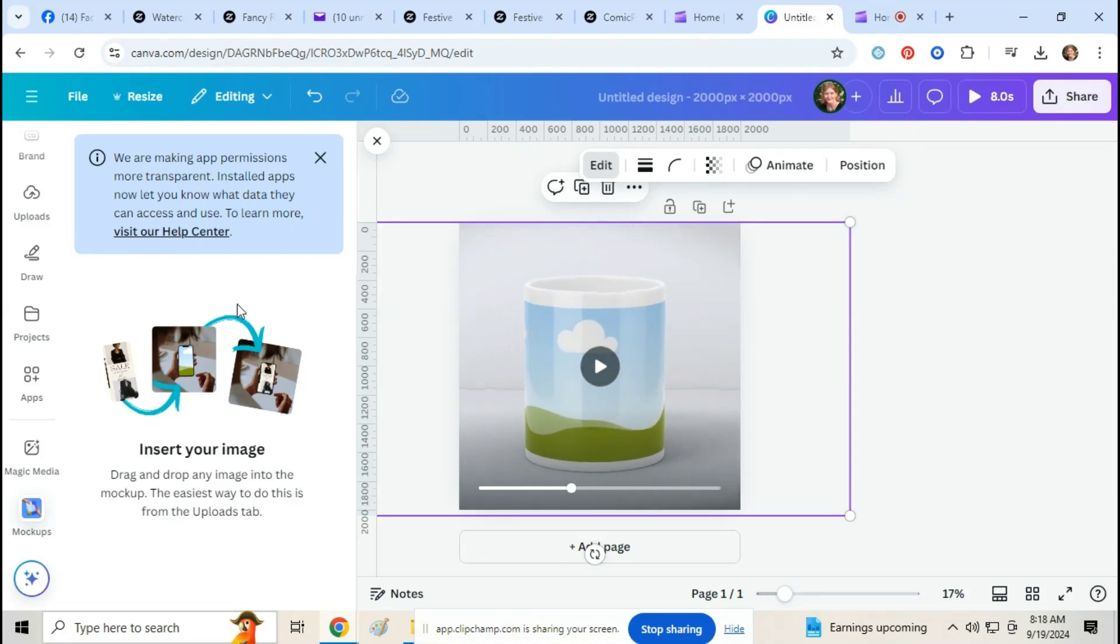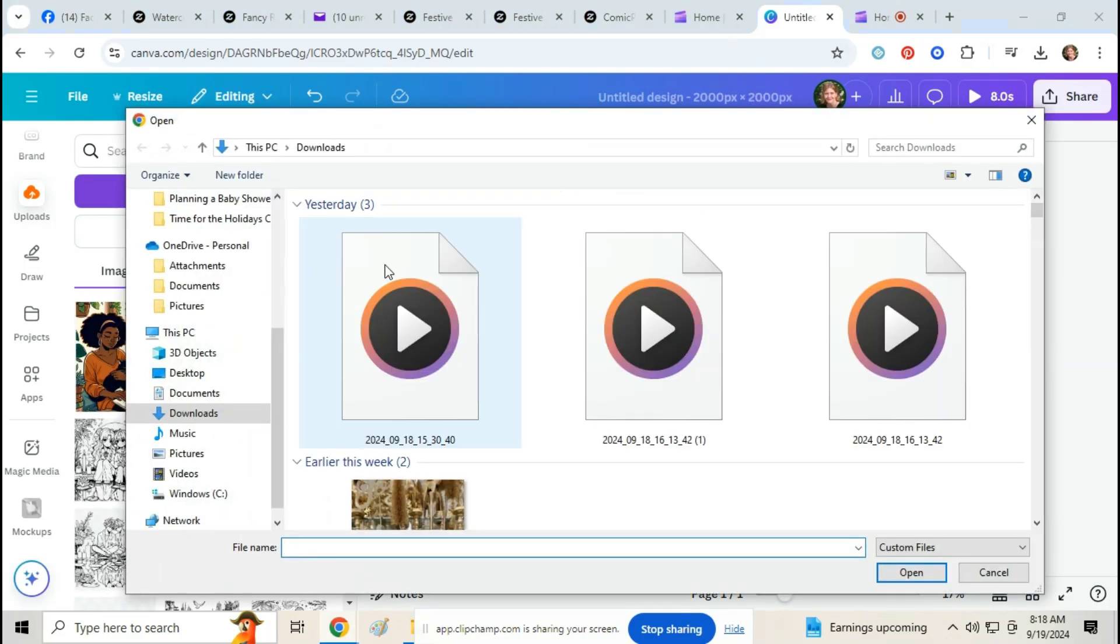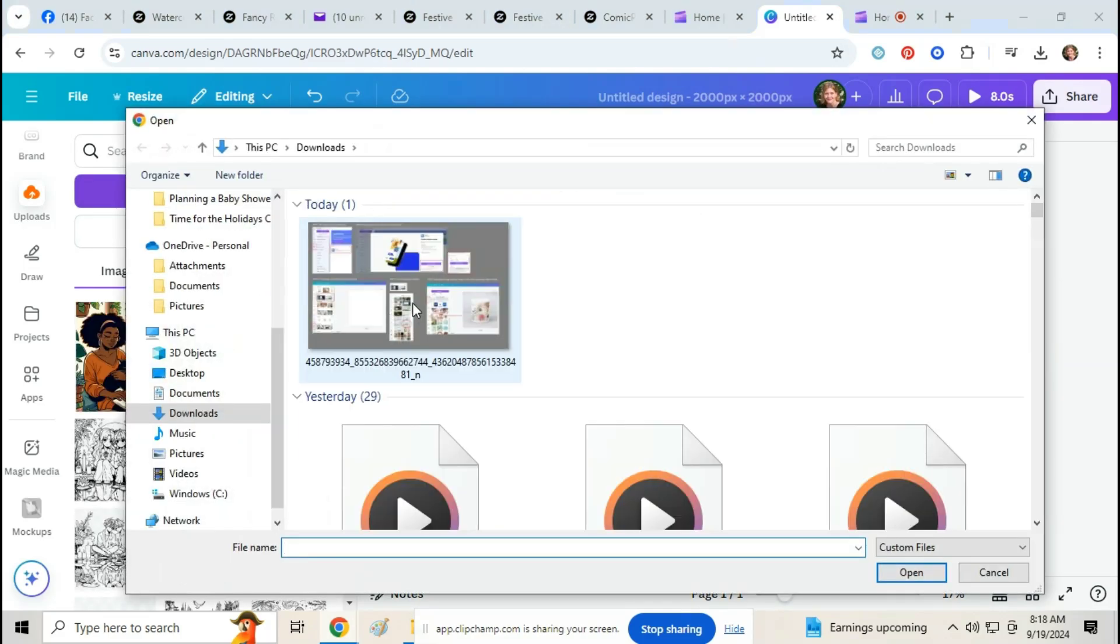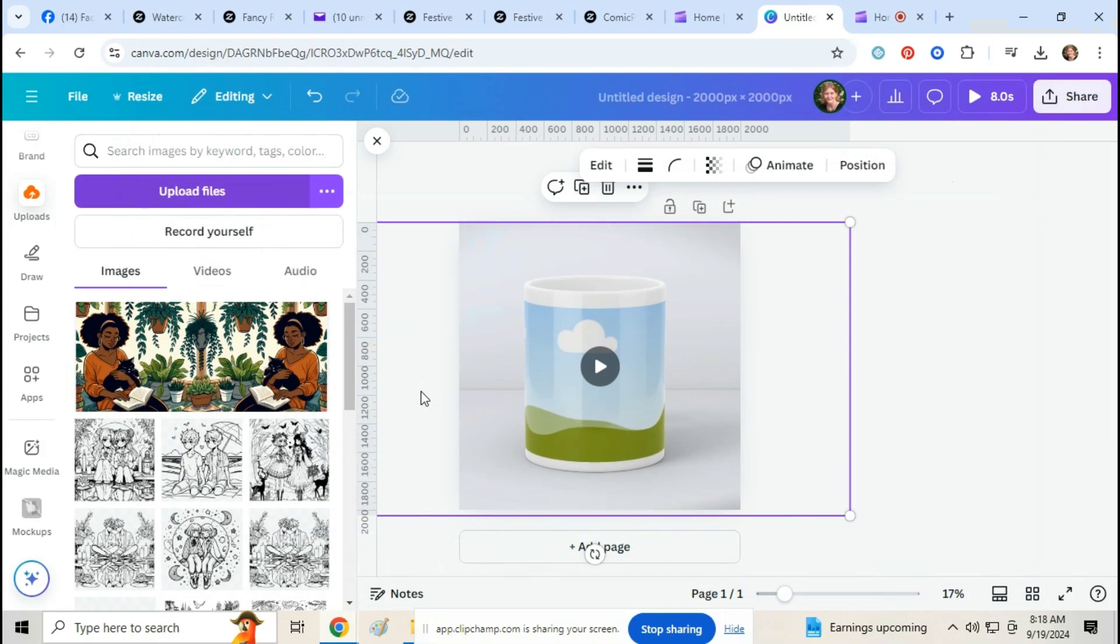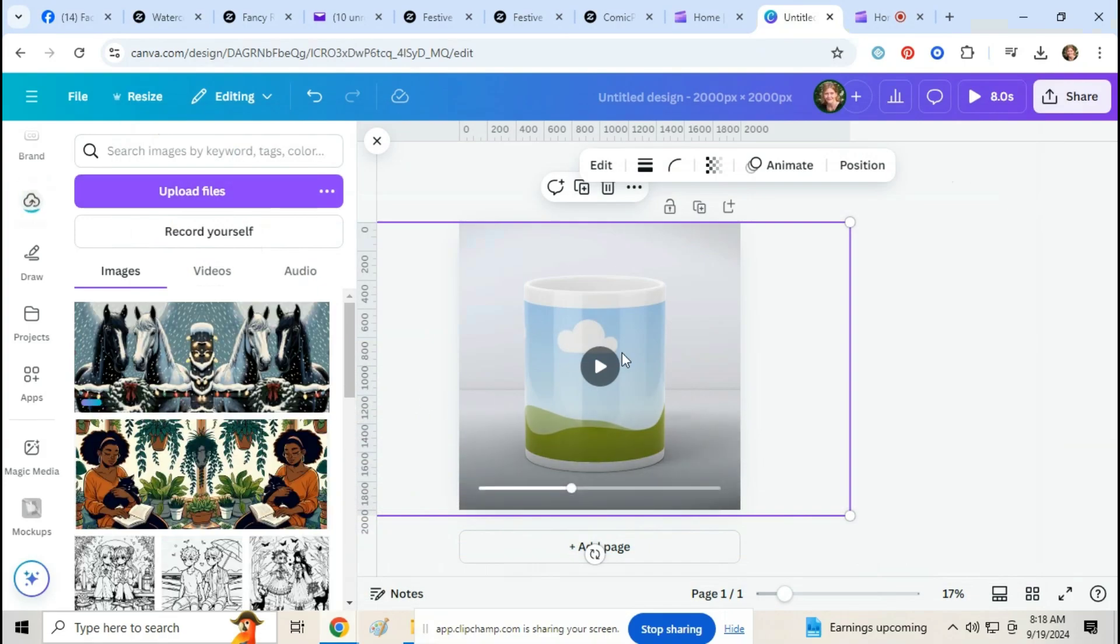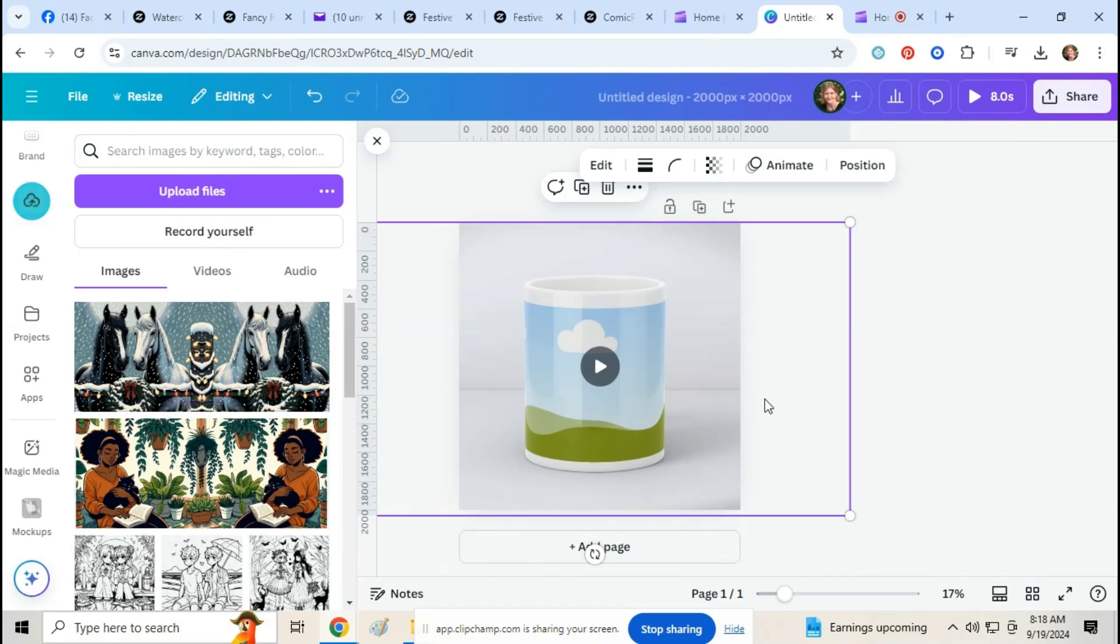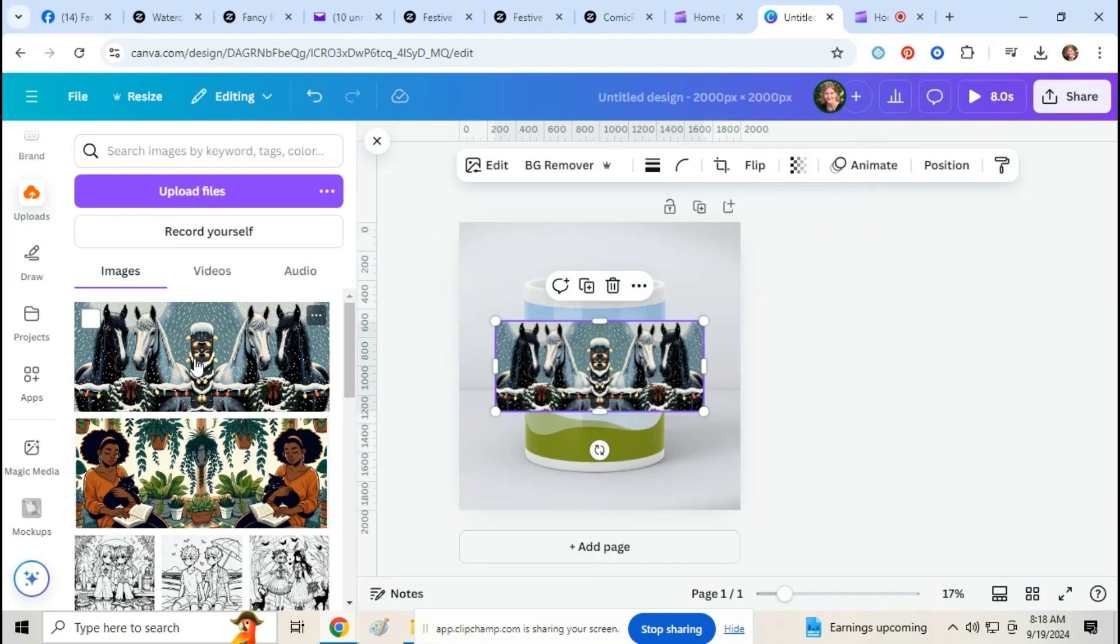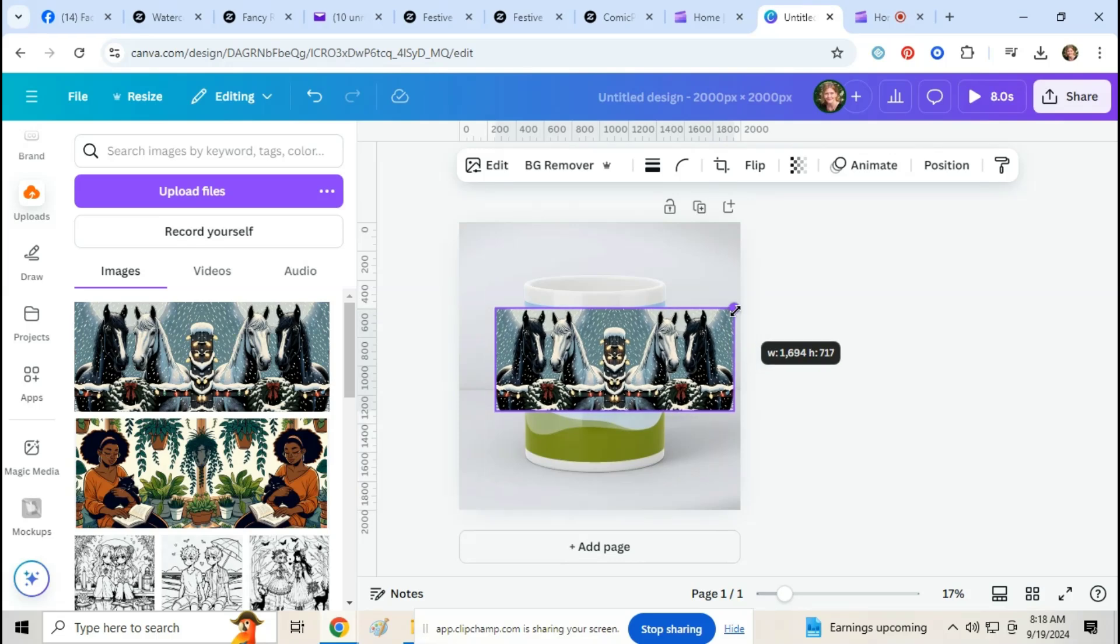Okay, so then we're just going to go over to uploads and upload your design. Click on it and then adjust it to the right size.